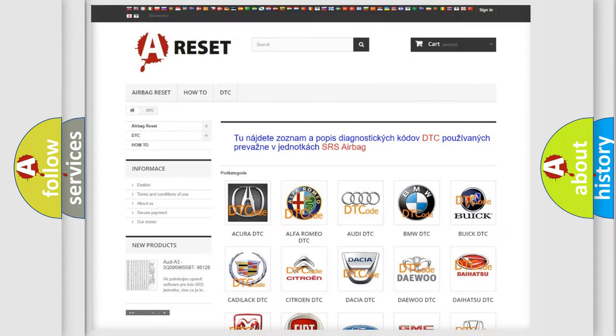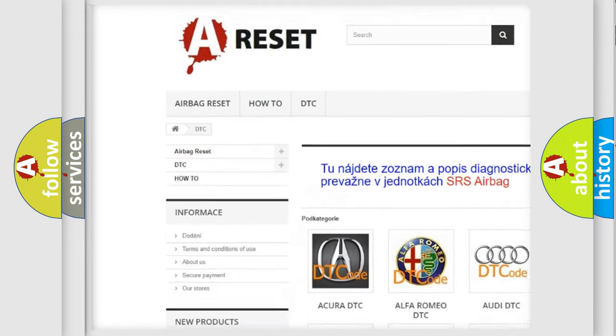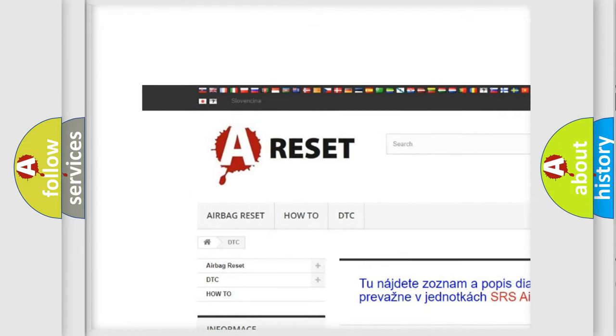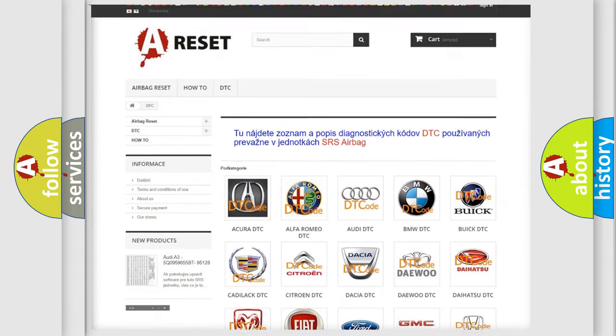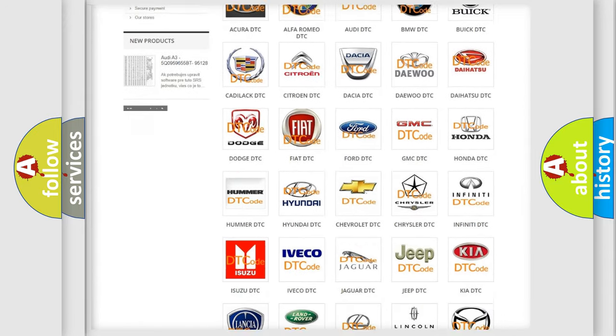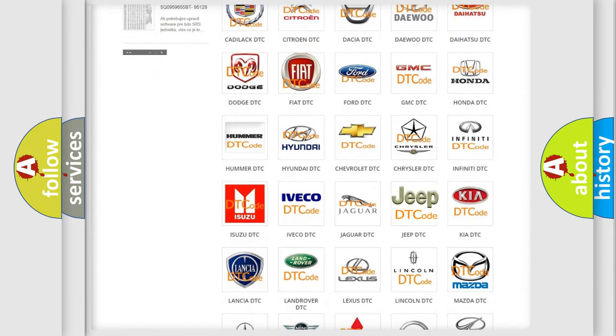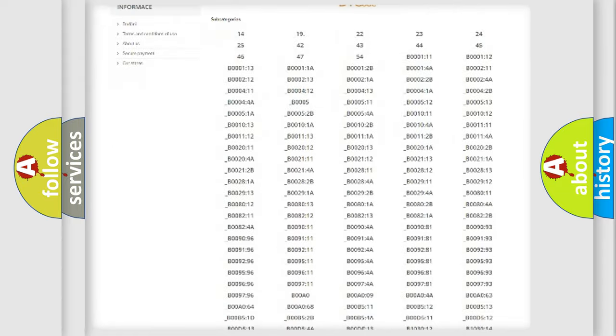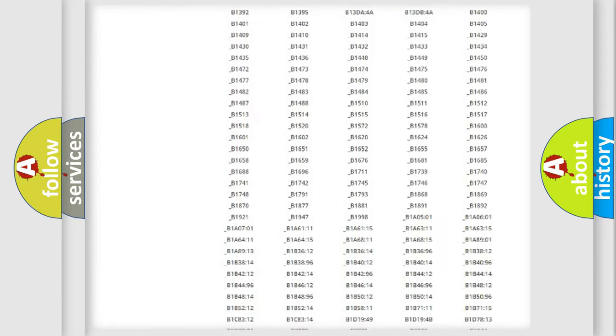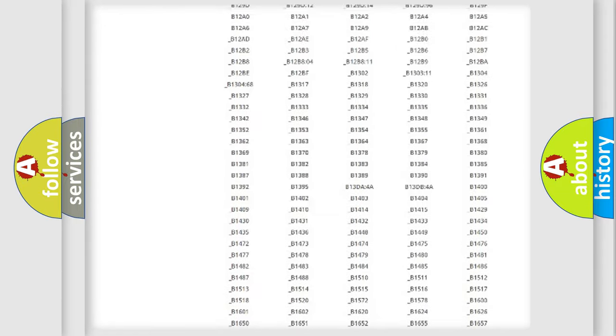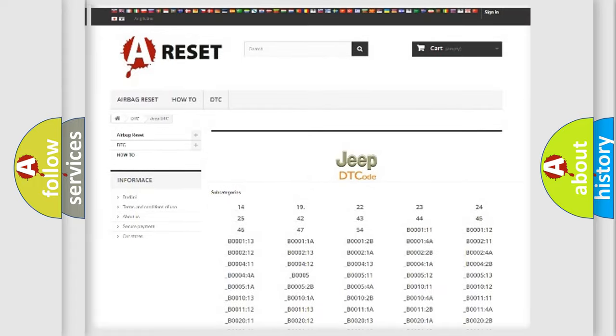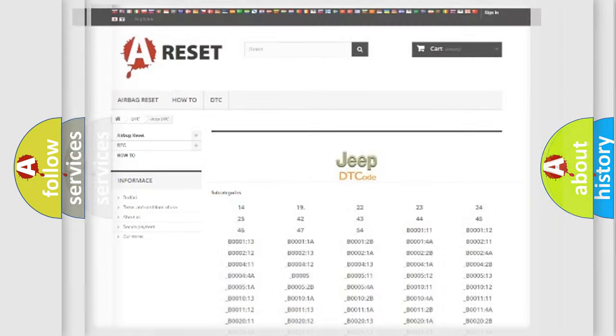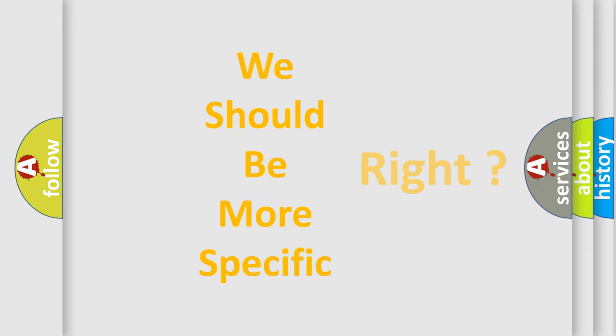Our website airbagreset.sk produces useful videos for you. You do not have to go through the OBD2 protocol anymore to know how to troubleshoot any car breakdown. You will find all the diagnostic codes that can be diagnosed in Jeep vehicles, and also many other useful things. The following demonstration will help you look into the world of software for car control units.